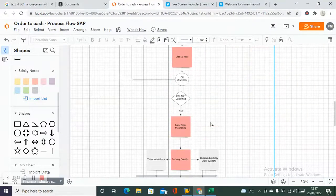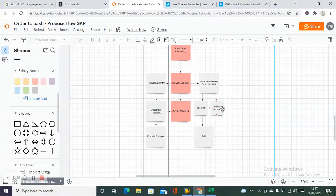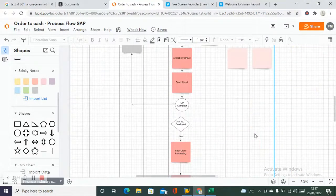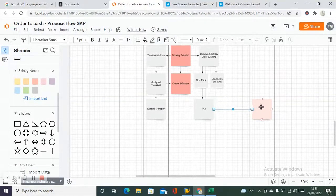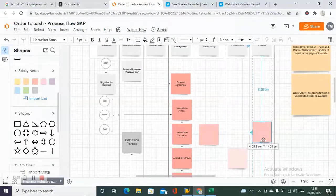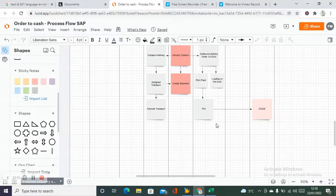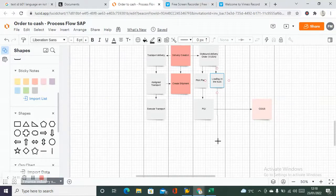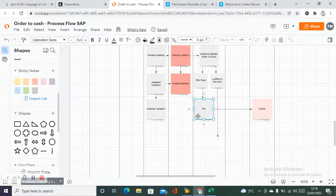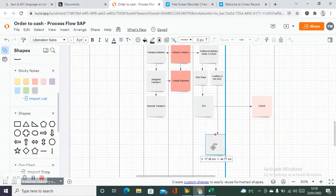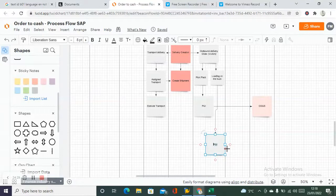You do the PGI and then from PGI the finance area is impacted. Your COGS — cost of goods sold — happens at PGI, creating a financial accounting entry. After loading, the truck checkout happens — the truck has been dispatched and is moving out.